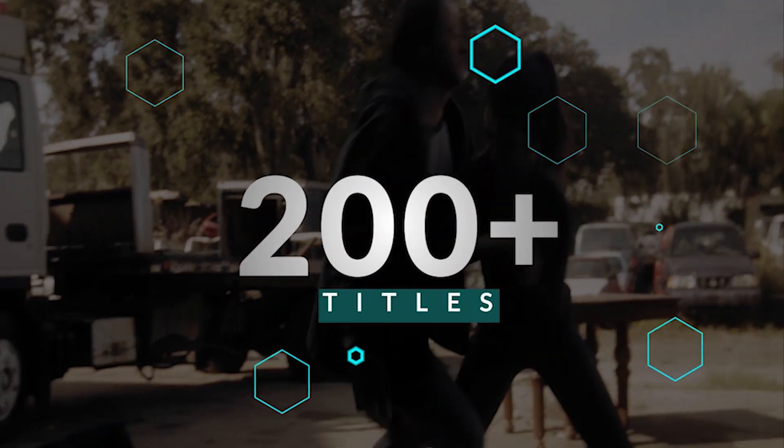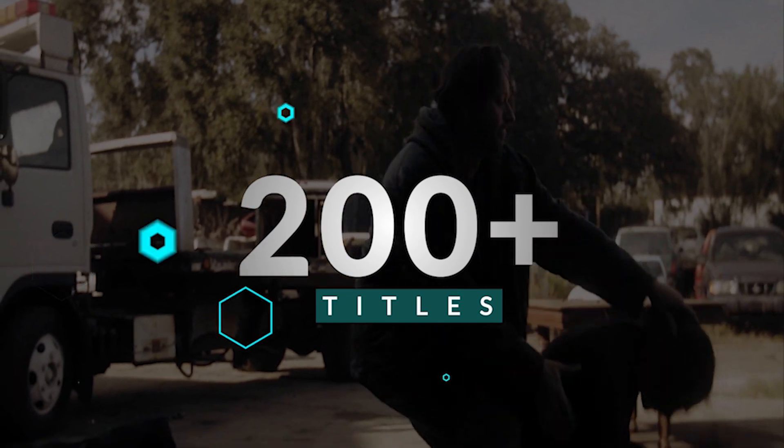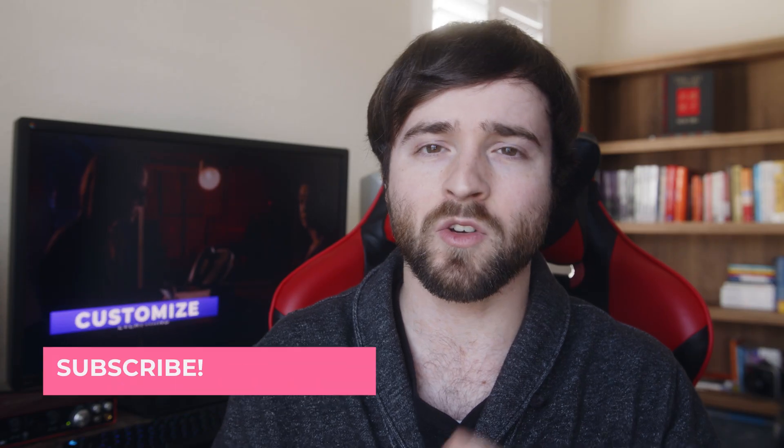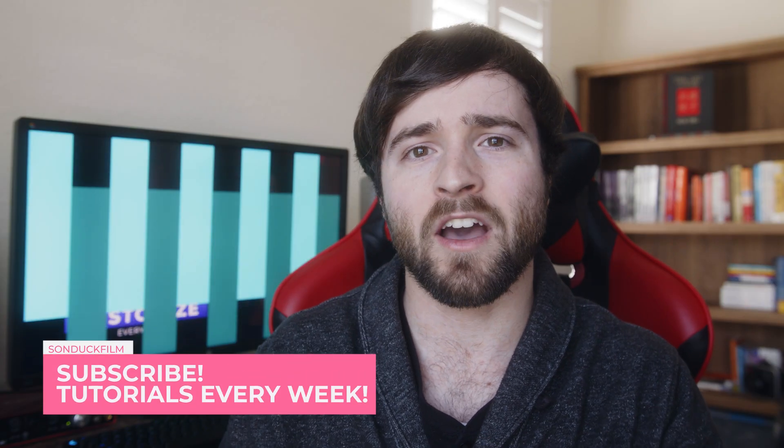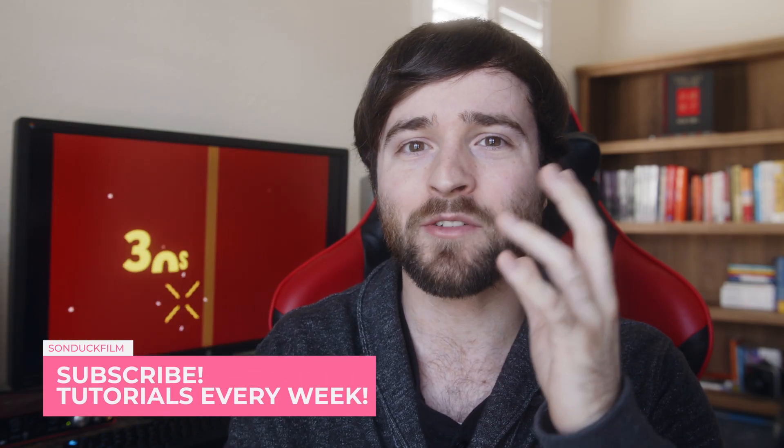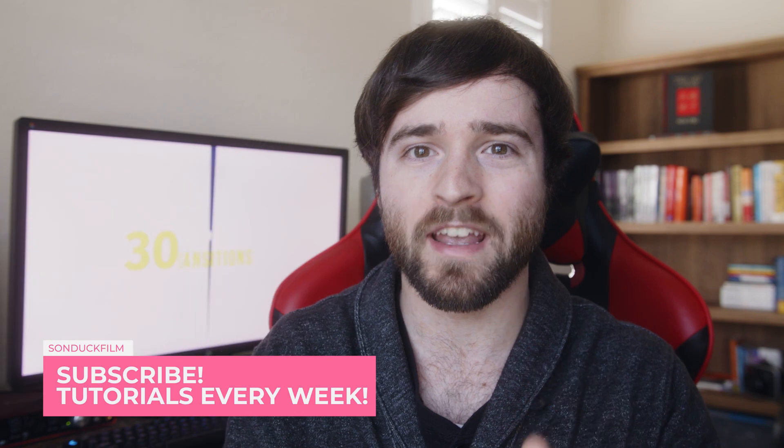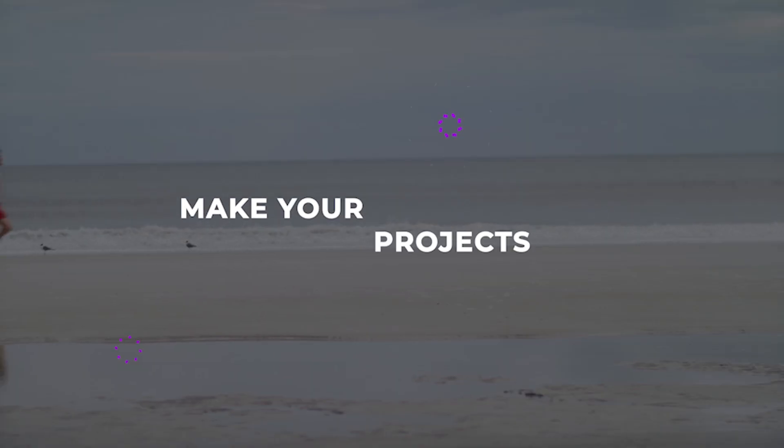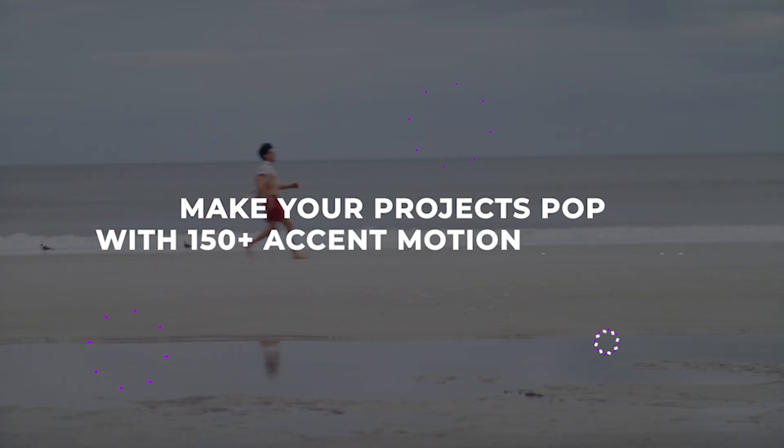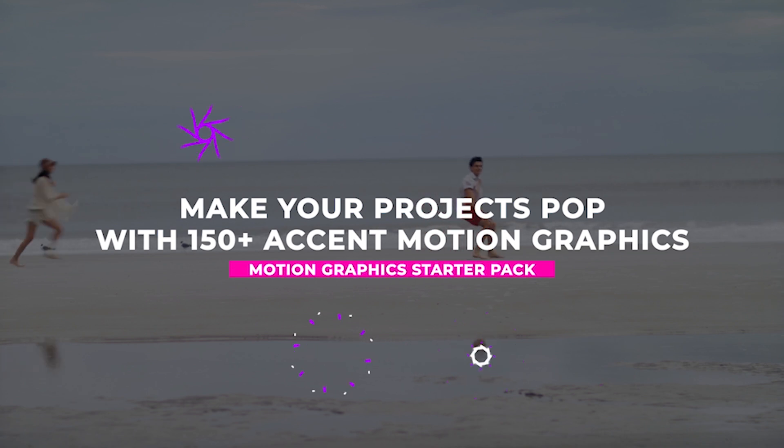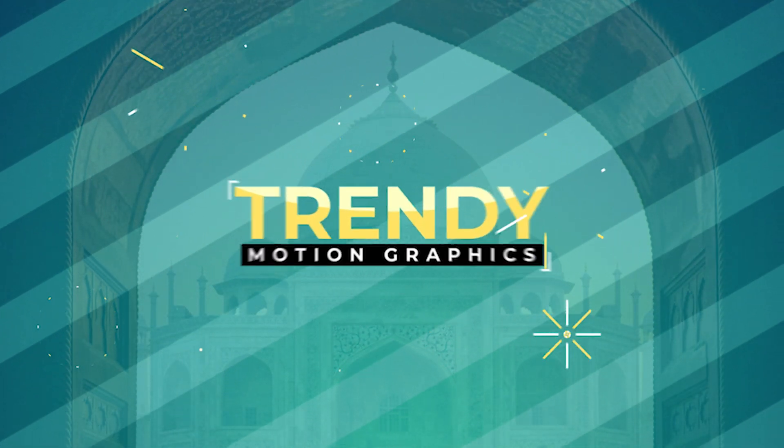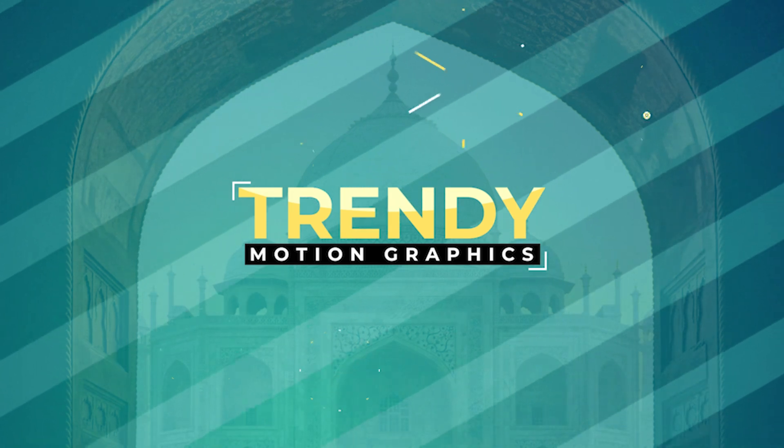On top of providing you with the essentials, the goal of this pack is to help you produce outstanding work incredibly fast. We do this with our accent motion graphics. If you watch our tutorials, you know that I love to use accent motion graphics because they bring tremendous detail to any project.